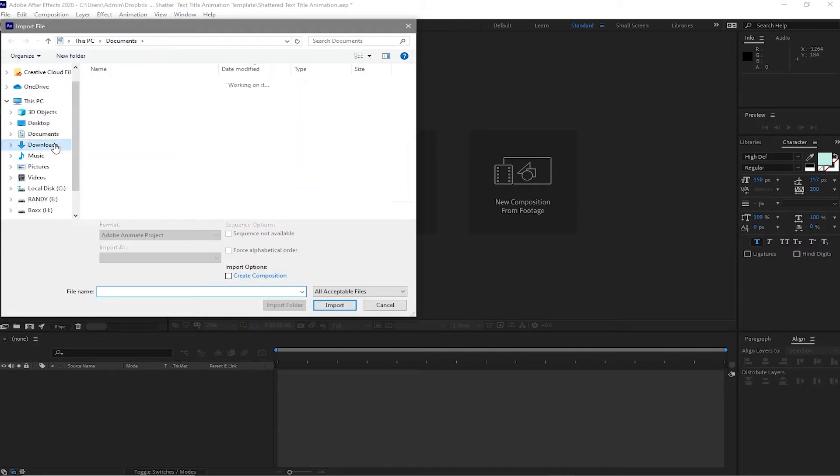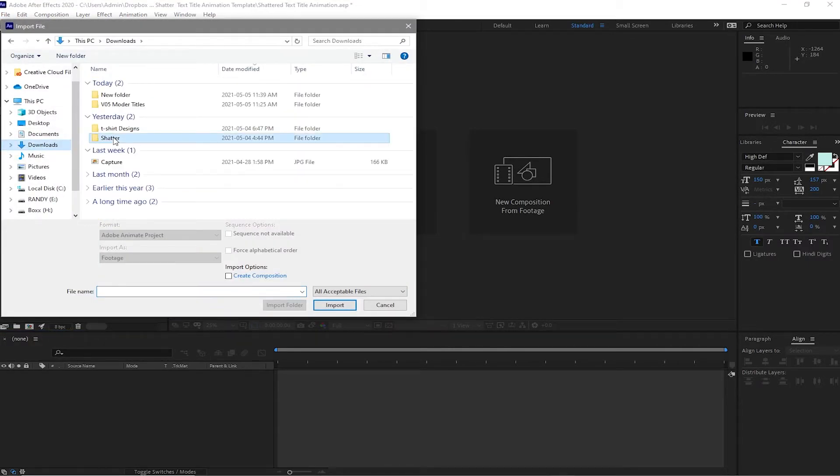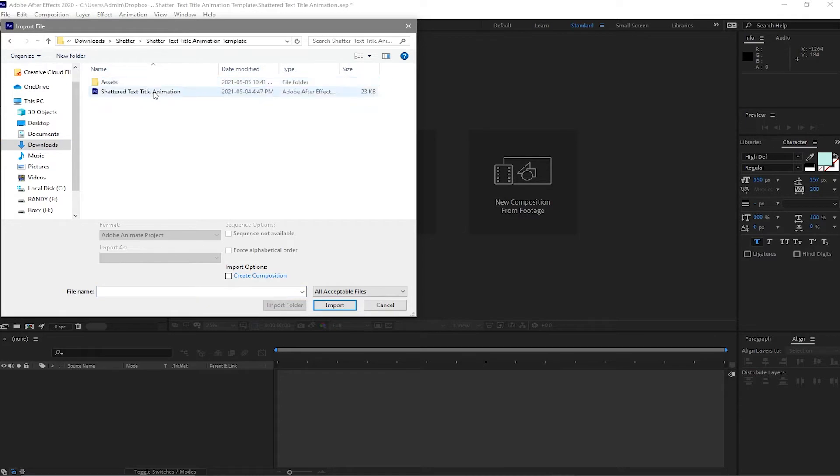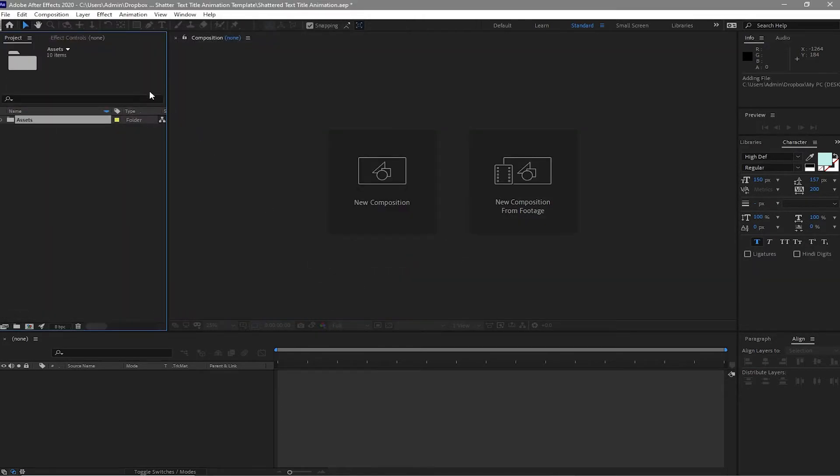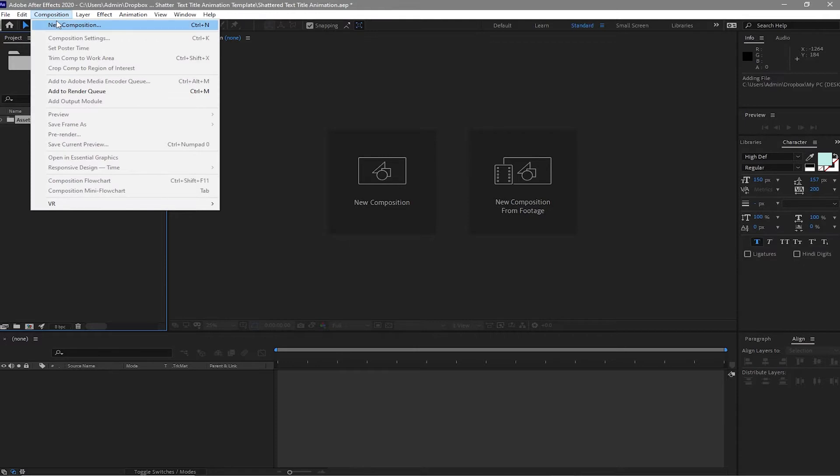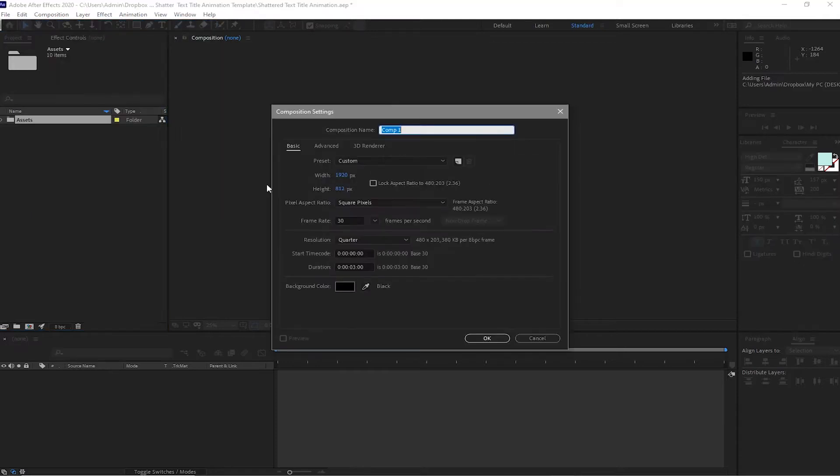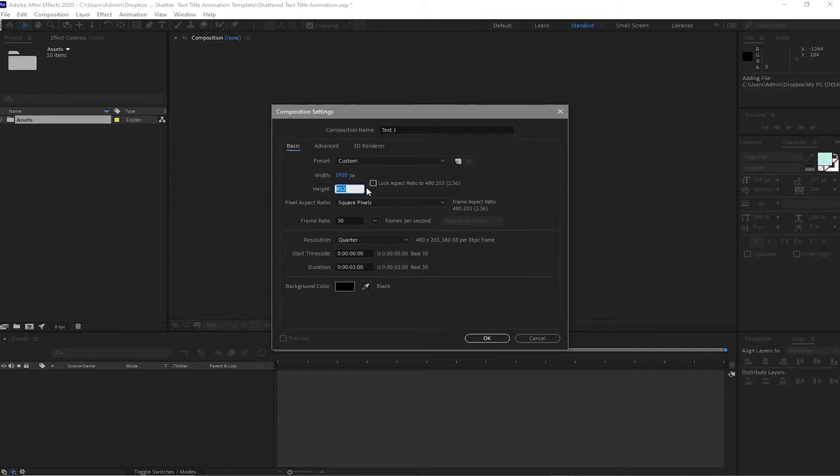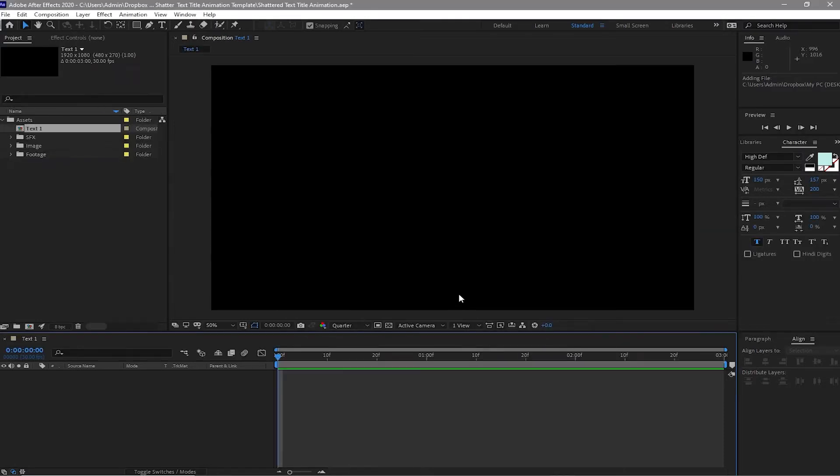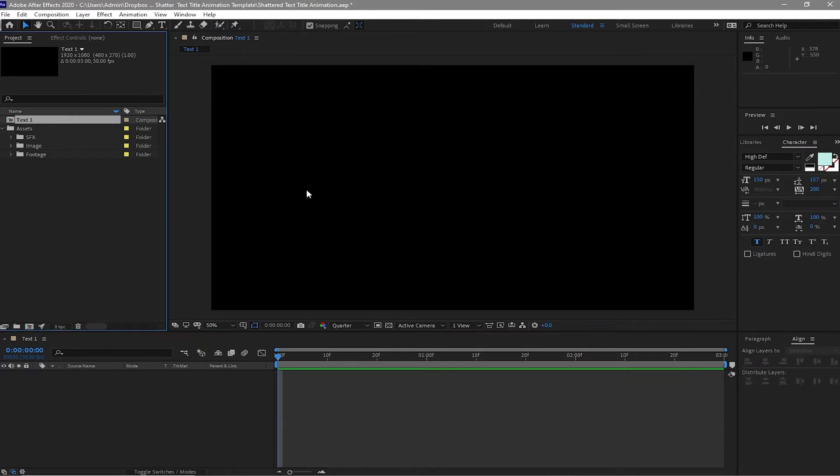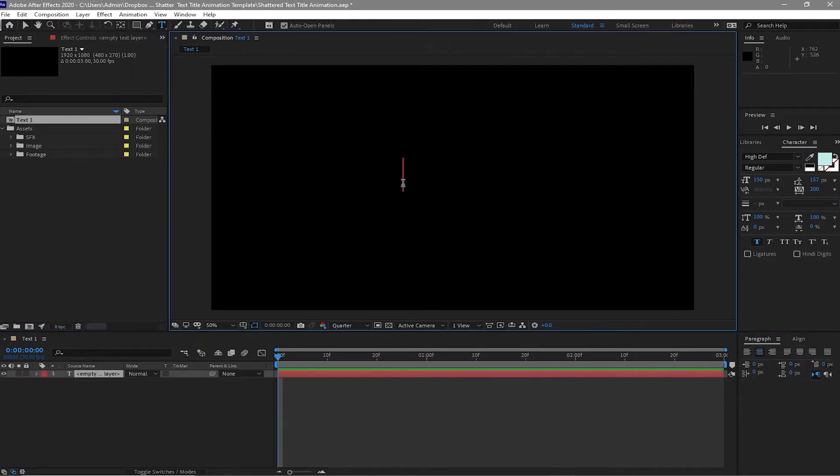Let me start by importing all the elements that I'm going to be using in this project. Go to import file, go to downloads where my folder is, shatter, and import this asset folder. Then go to composition, create a new composition, and I will name it text one, 1920 by 1080p.